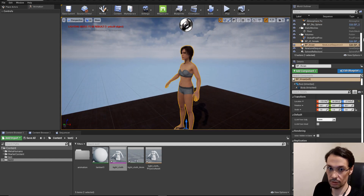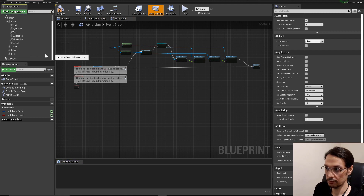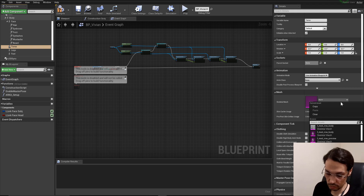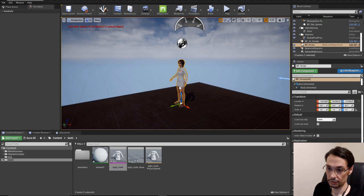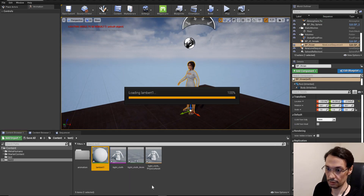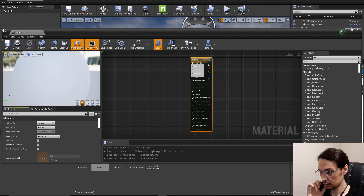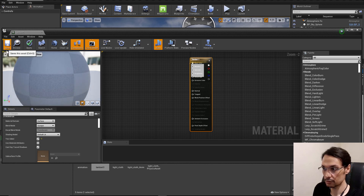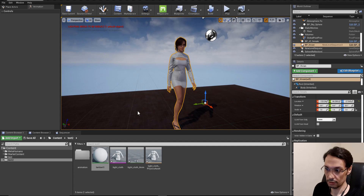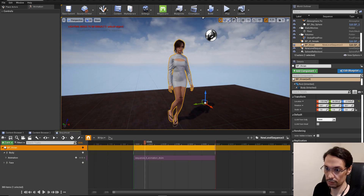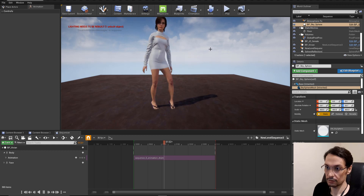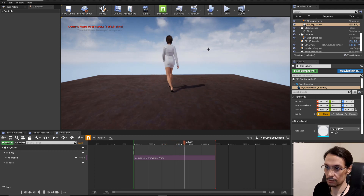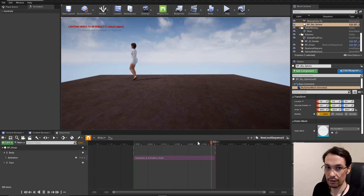I open the character Blueprint and for the torso I assign it the cloth, then save. The character now has cloth. I also make the material double-sided. As you can see, the cloth is working the way that's expected. Thank you for watching.